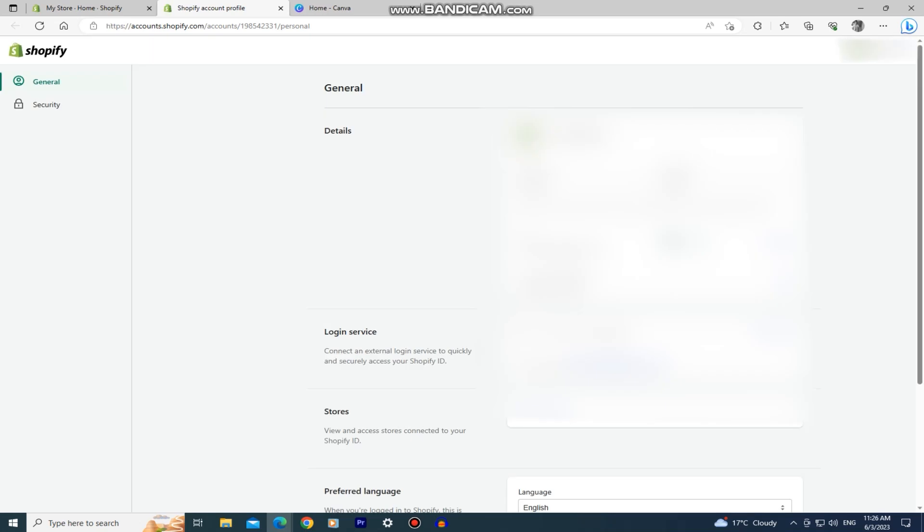You're going to open this page and on the left side of the screen you're going to see the security setting, so click on that.